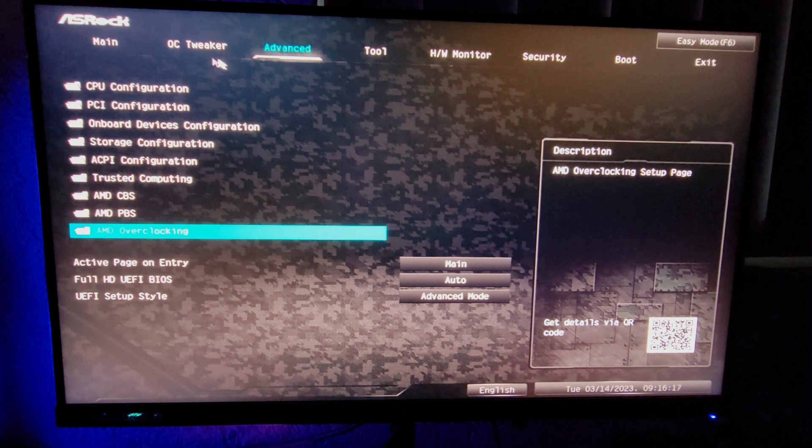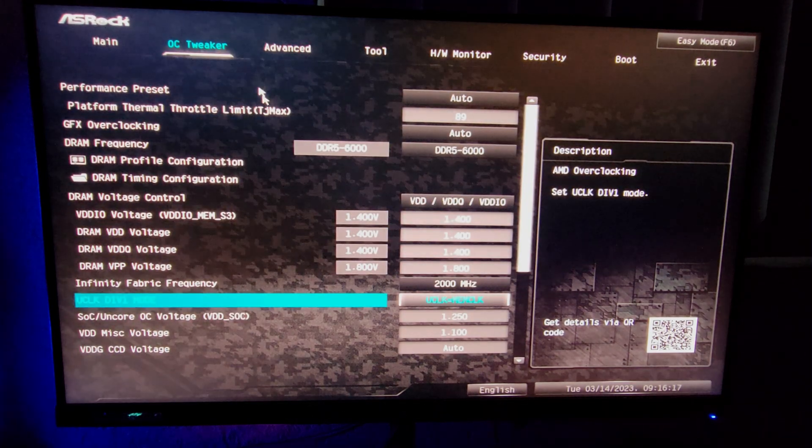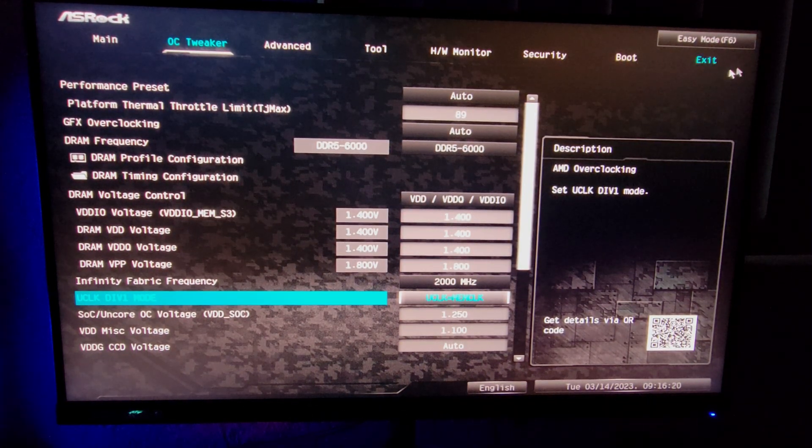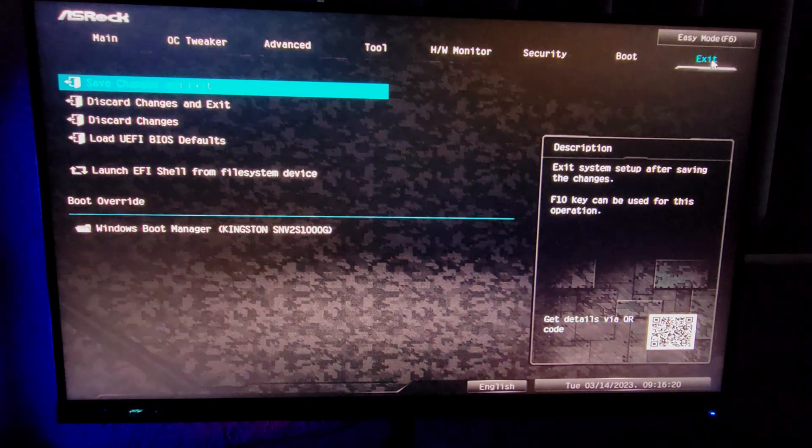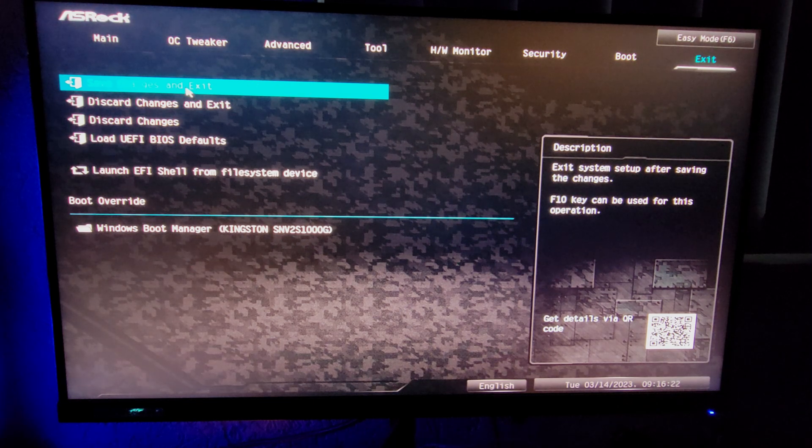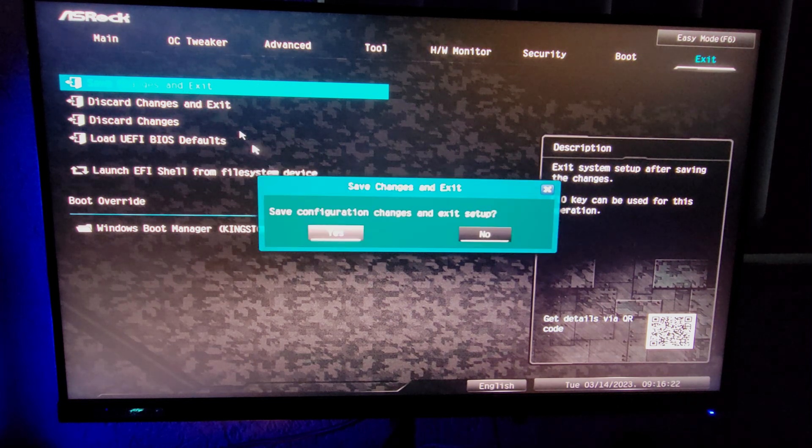Once you have done all the changes in the BIOS and you're sure that they are exactly what you want and they look a lot like mine, you're going to want to go to exit and click save changes and exit, and that will confirm all the changes you made in your BIOS.